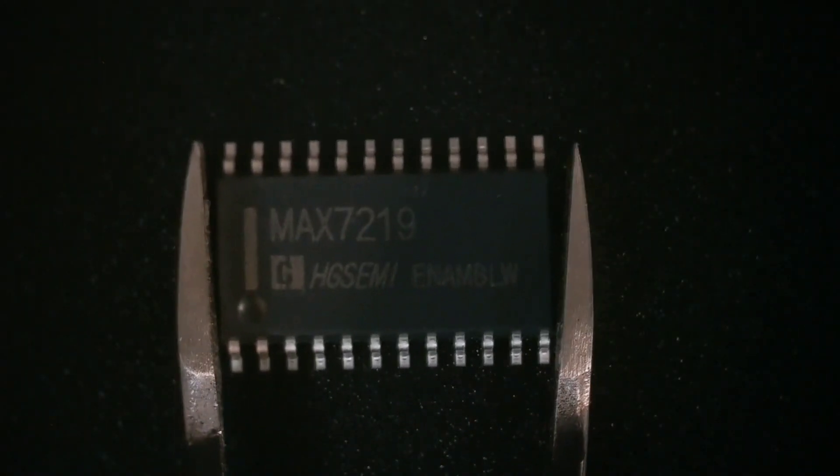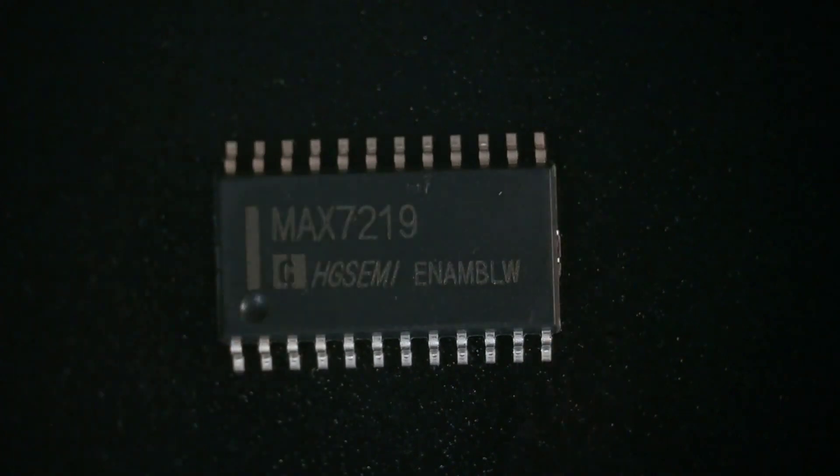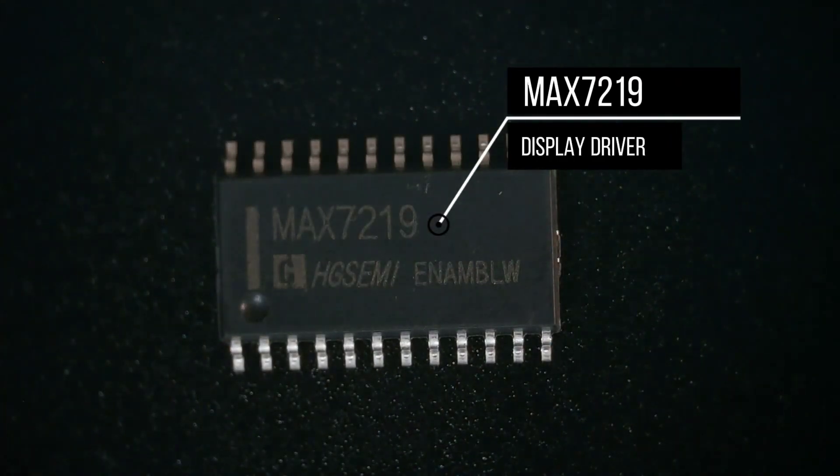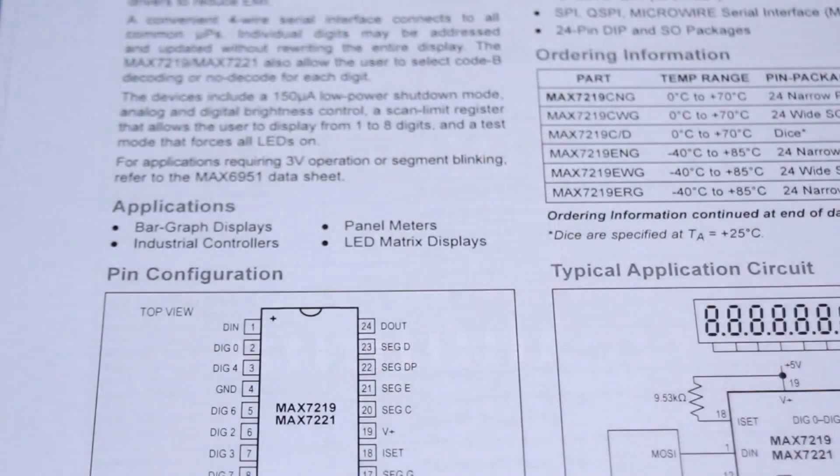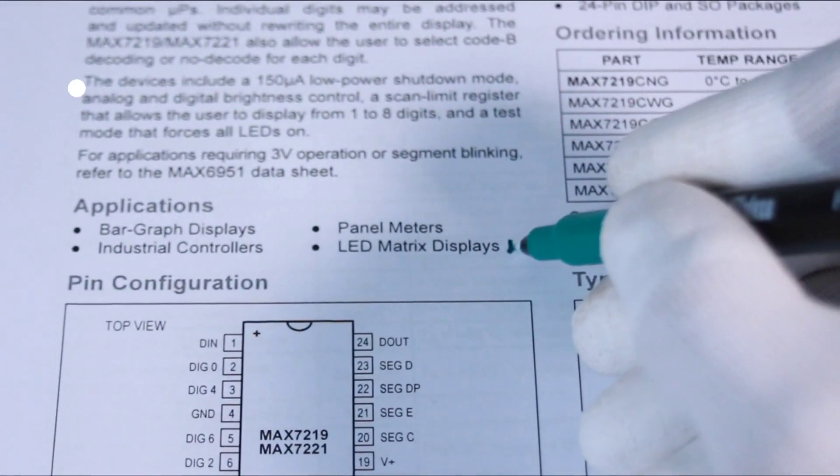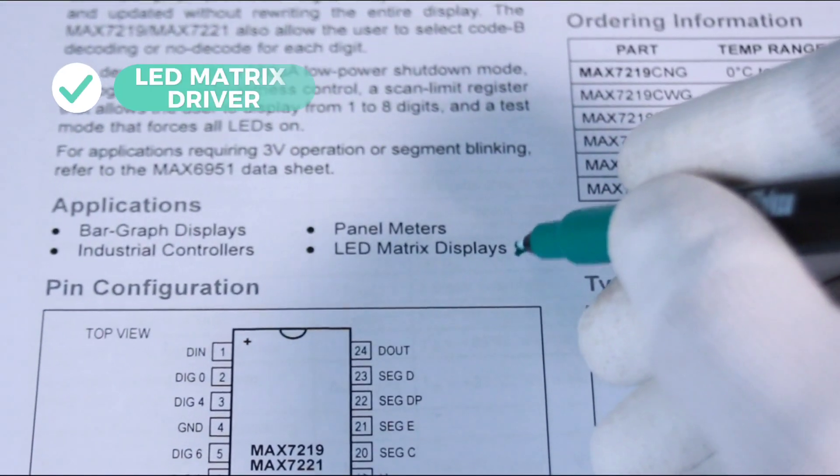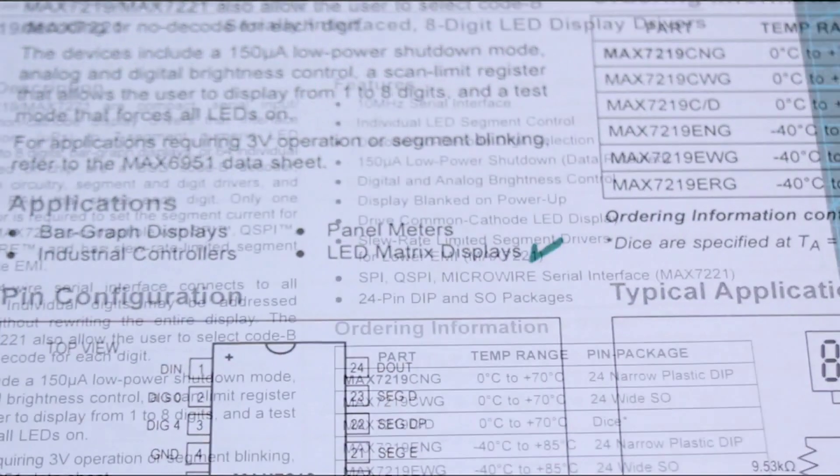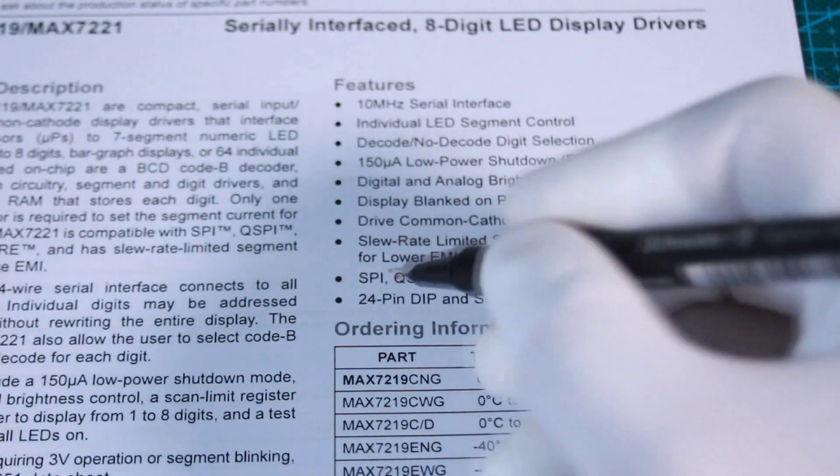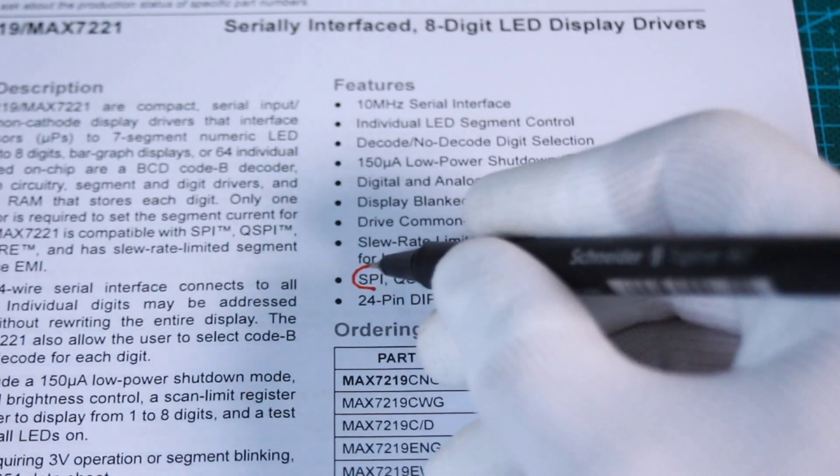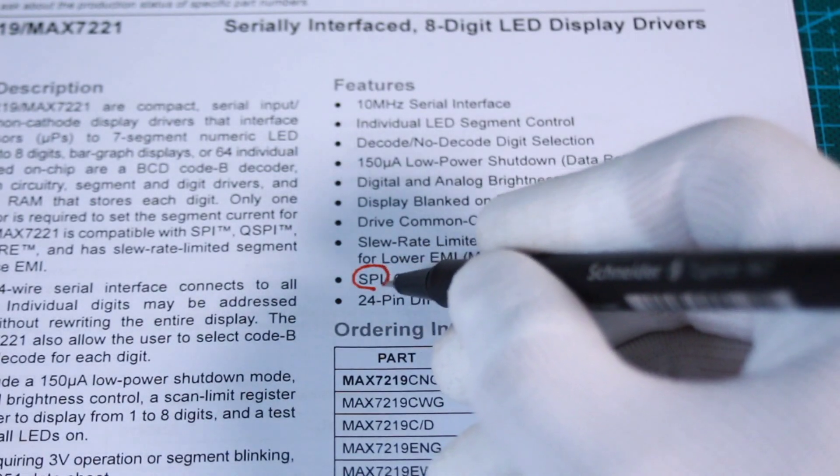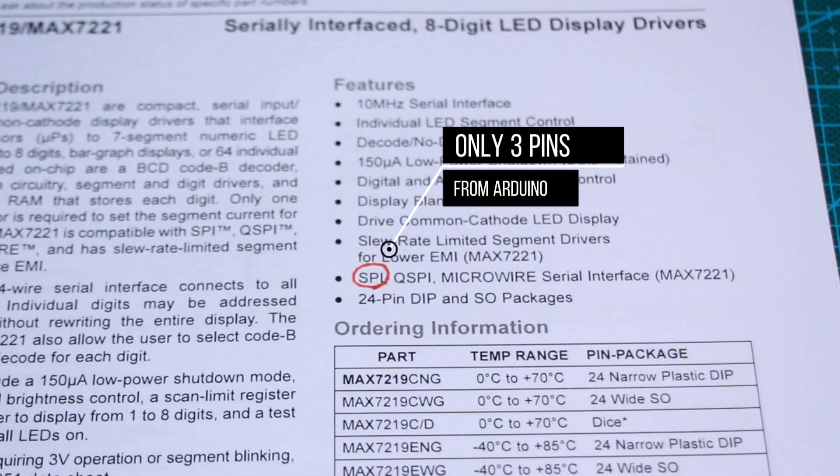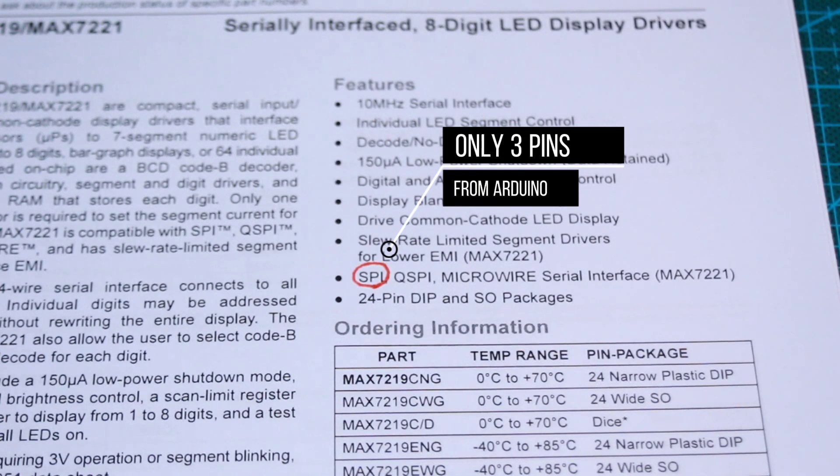The main part of our matrix is the MAX7219 display driver, widely used in several applications and we will need it to drive the LED matrix display. The circuit supports SPI communication, so we will only need 3 Arduino pins to drive the 64 LEDs of the matrix.